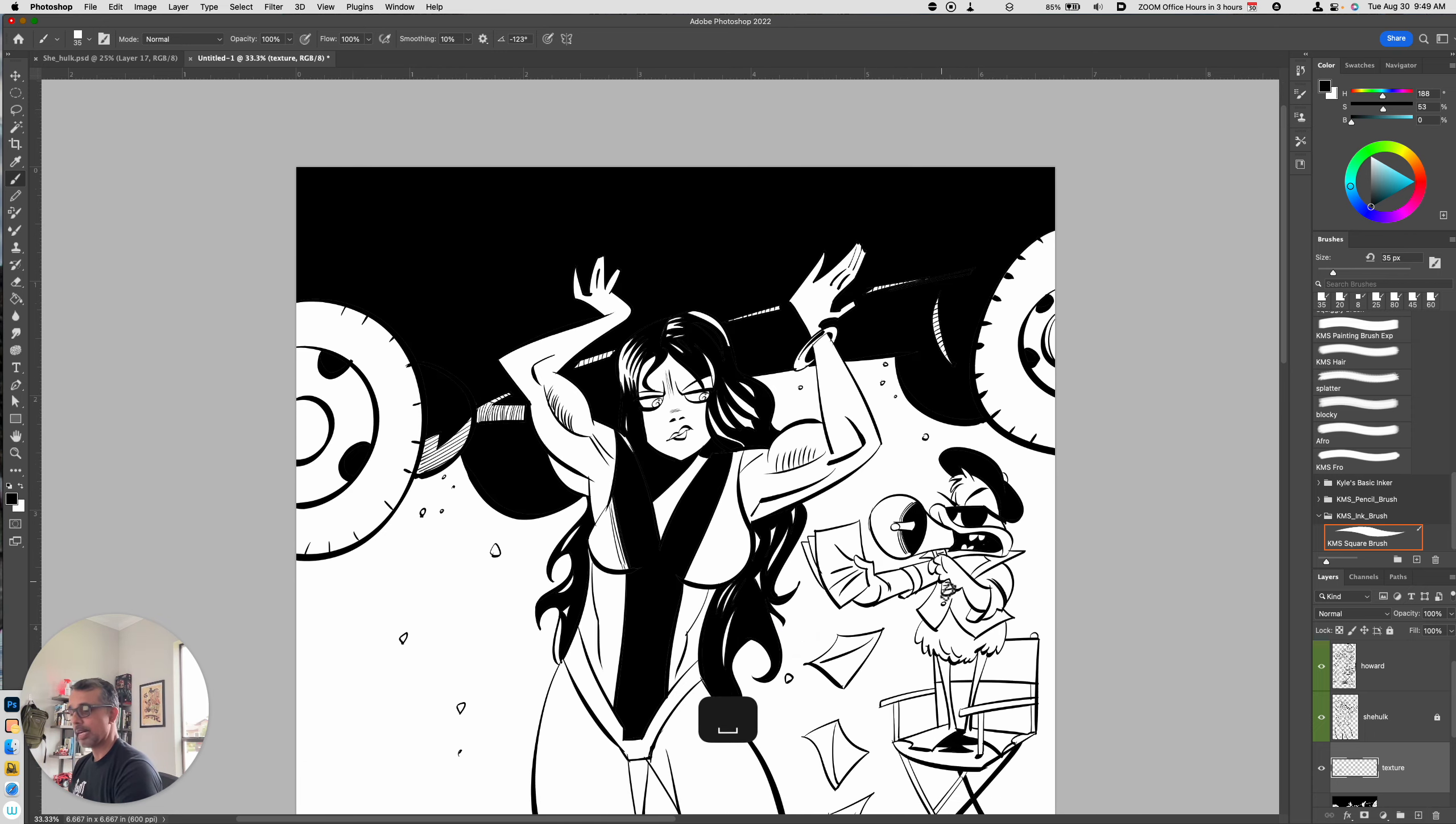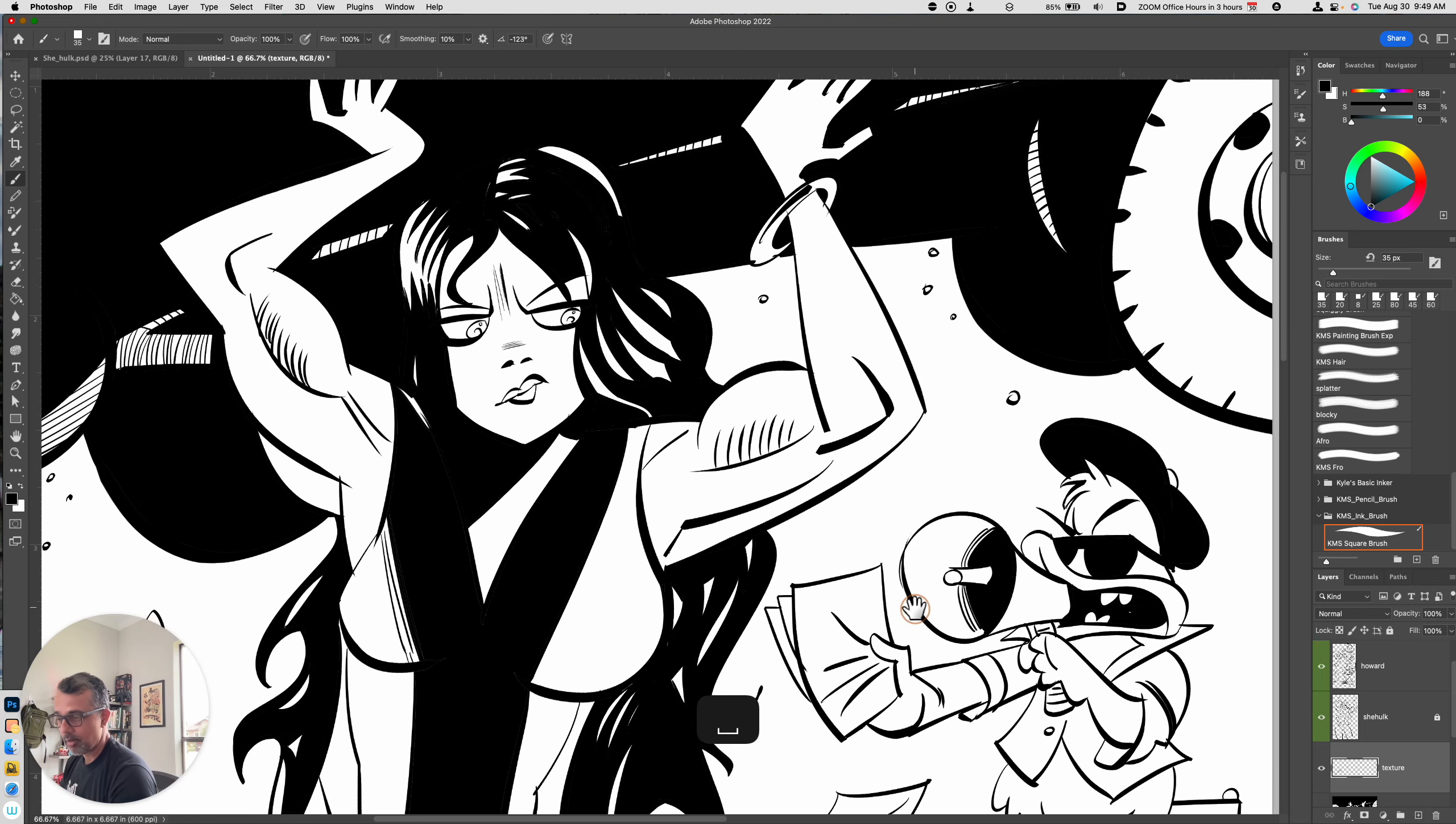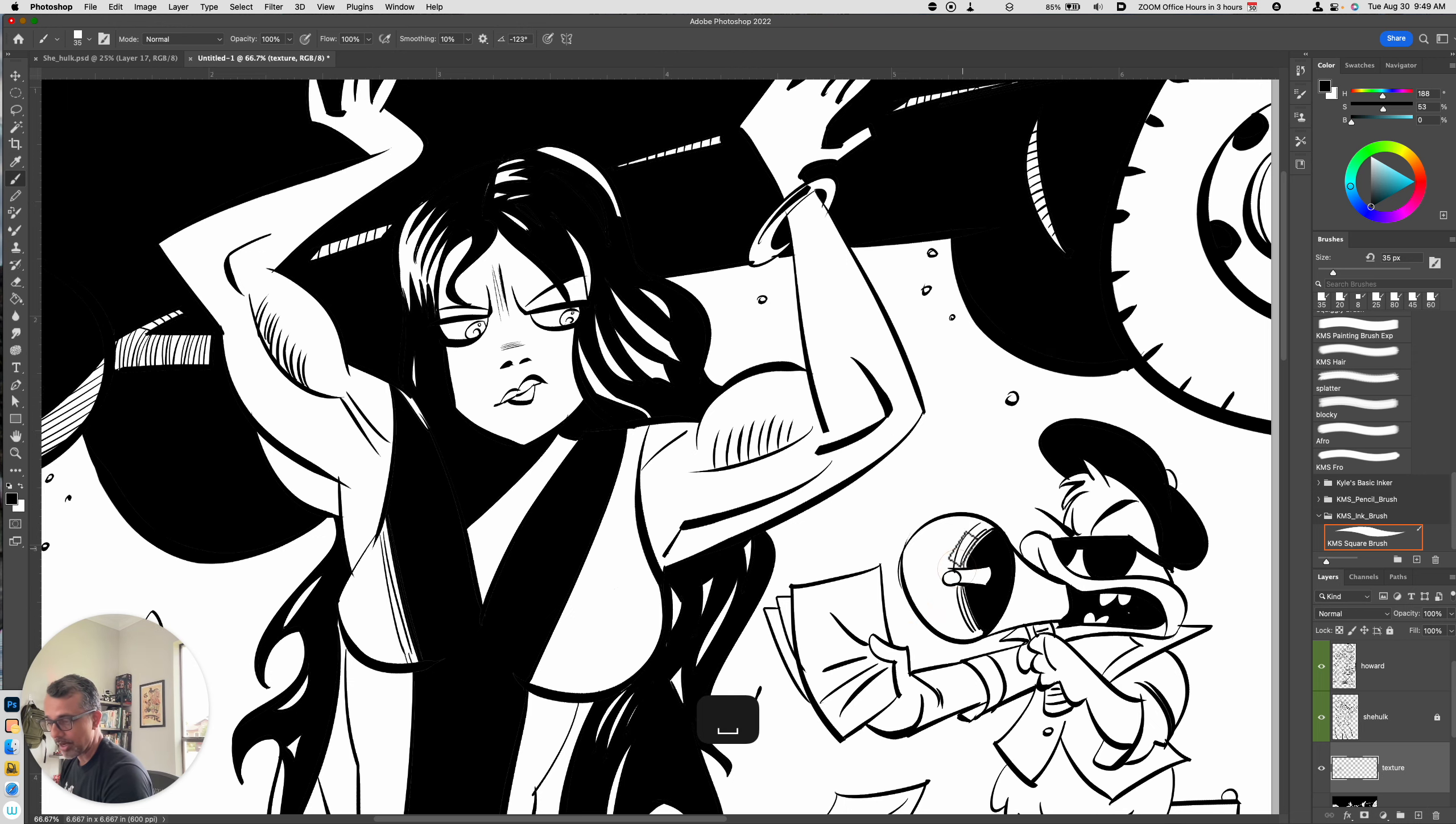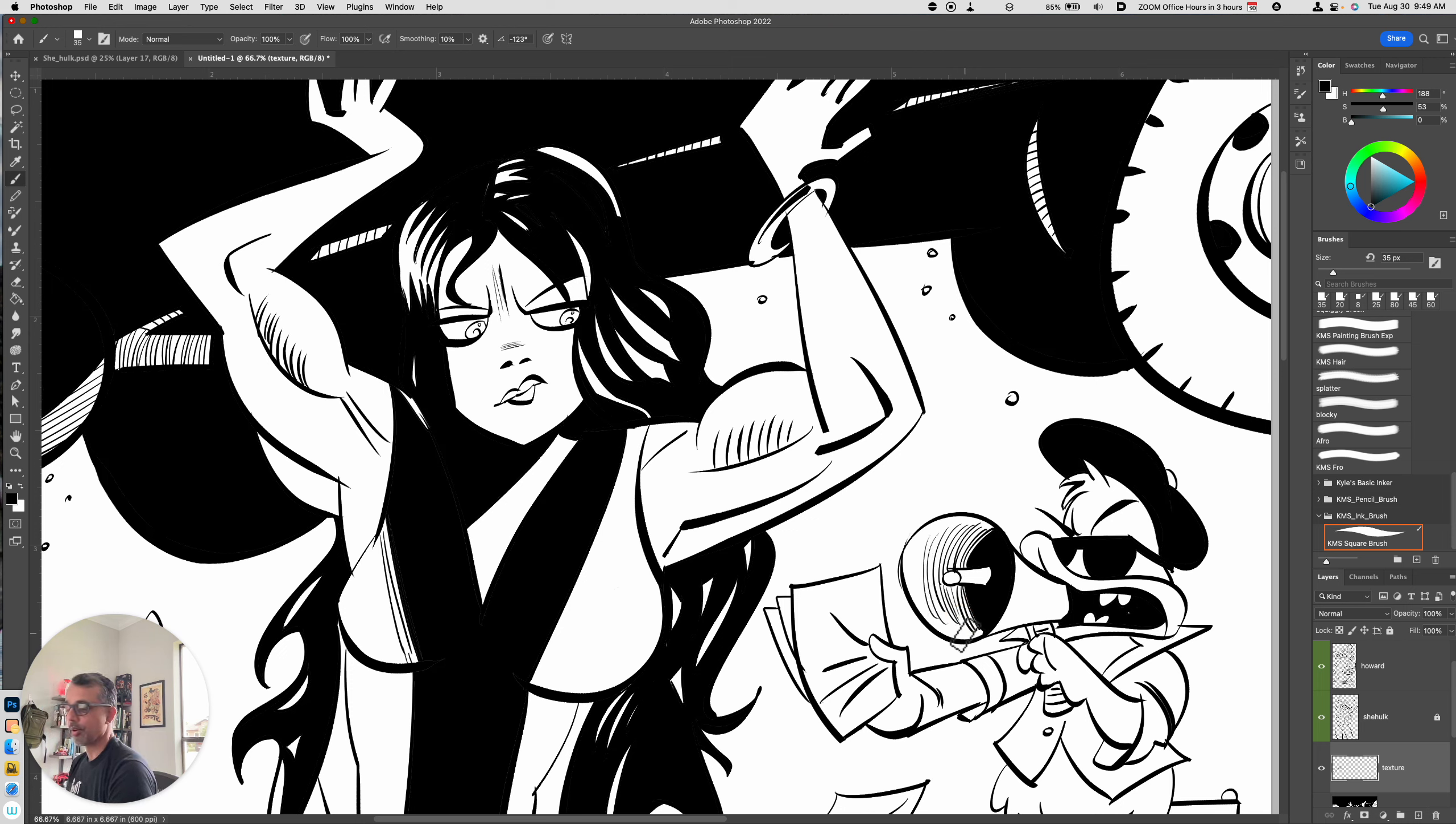So that's adding some hatching. I can continue that hatching over here. Knowing that this is a megaphone, the lines may get lighter and more further apart as we move away from the center part of the megaphone.